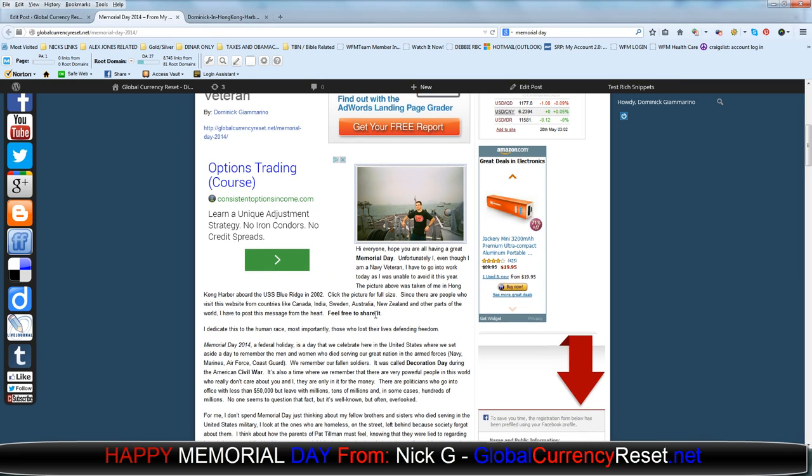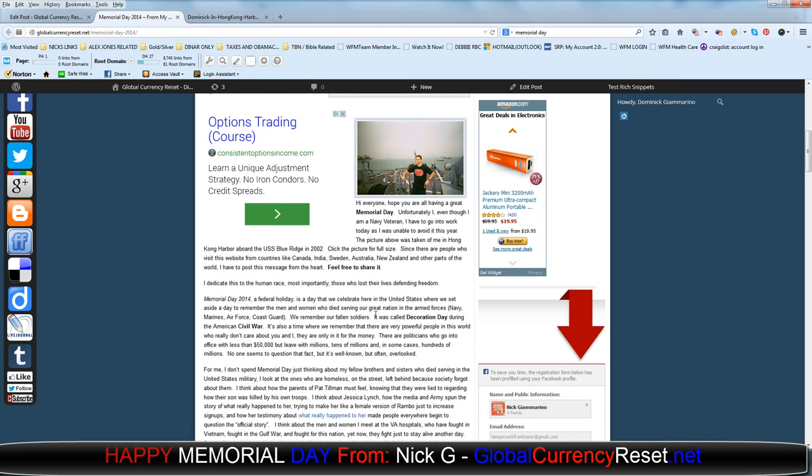So I'm just going to read this article for you. I will talk a little bit about the reset at the end, but not much because this is a day when I don't really want to think about that stuff. Hi everyone, hope you're all having a great Memorial Day. Unfortunately, even though I am a Navy veteran, I have to go into work today as I was unable to avoid it this year.